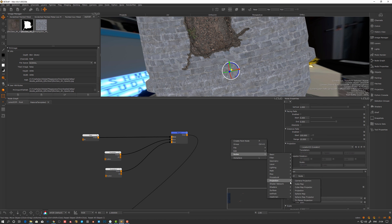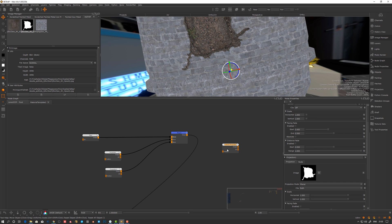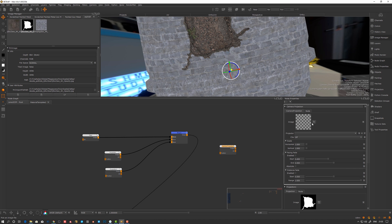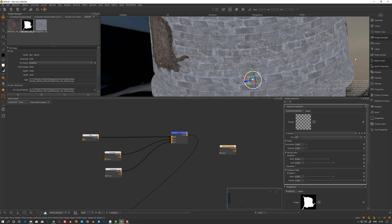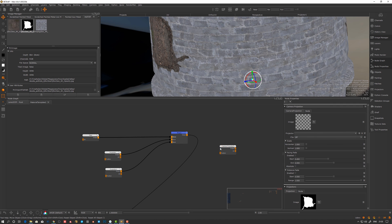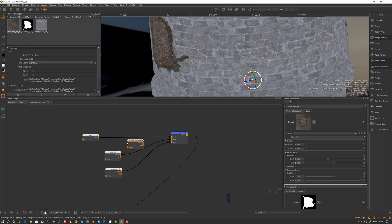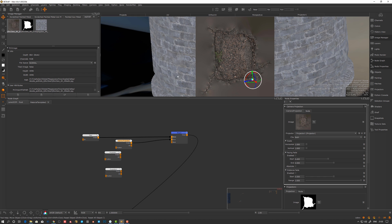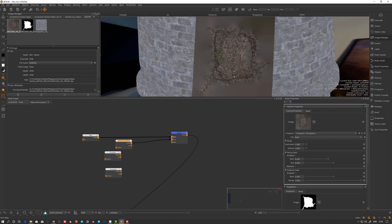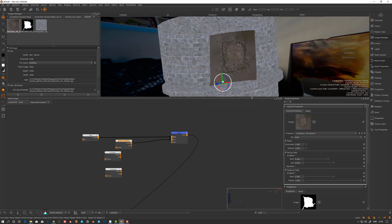There's also another node called camera projection — similar, but I think it's more suited for actual camera projection. If you want to project something from a certain angle, you can create a camera, store the camera there — 'predict one' — and you select that projection, set the clipping to 'both'. So now it's going to project from that camera where you stored the projector.